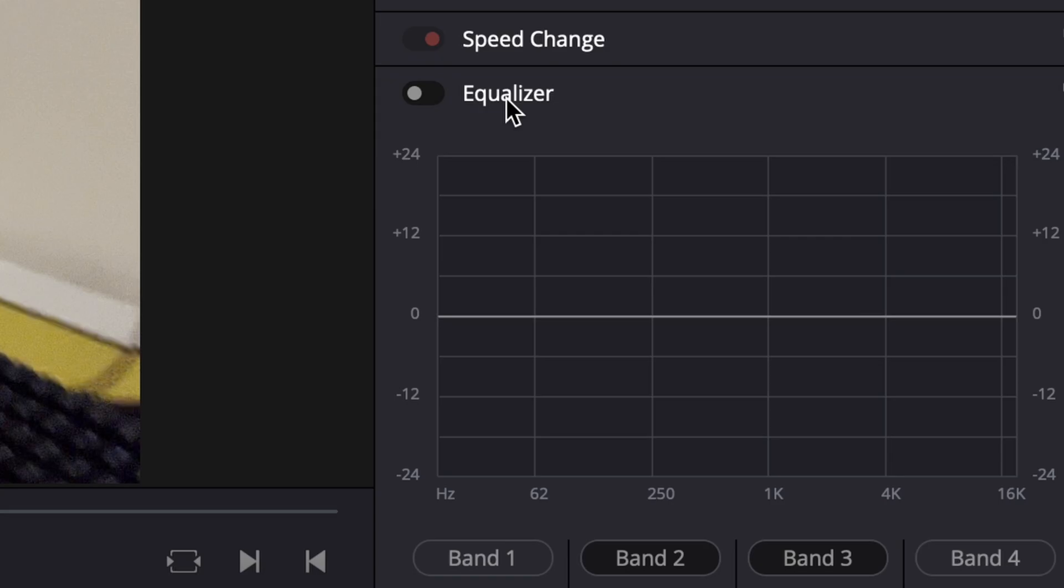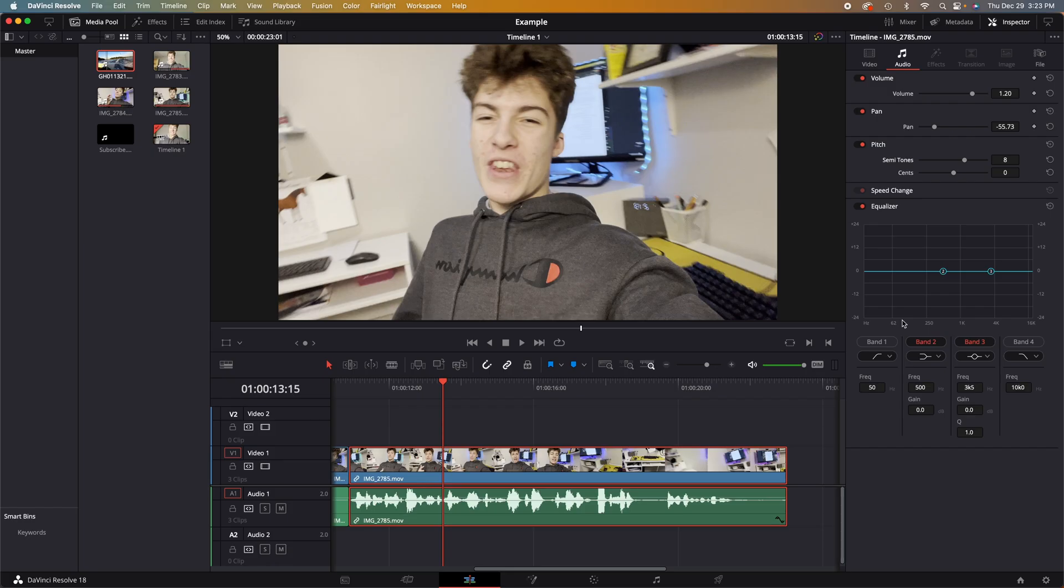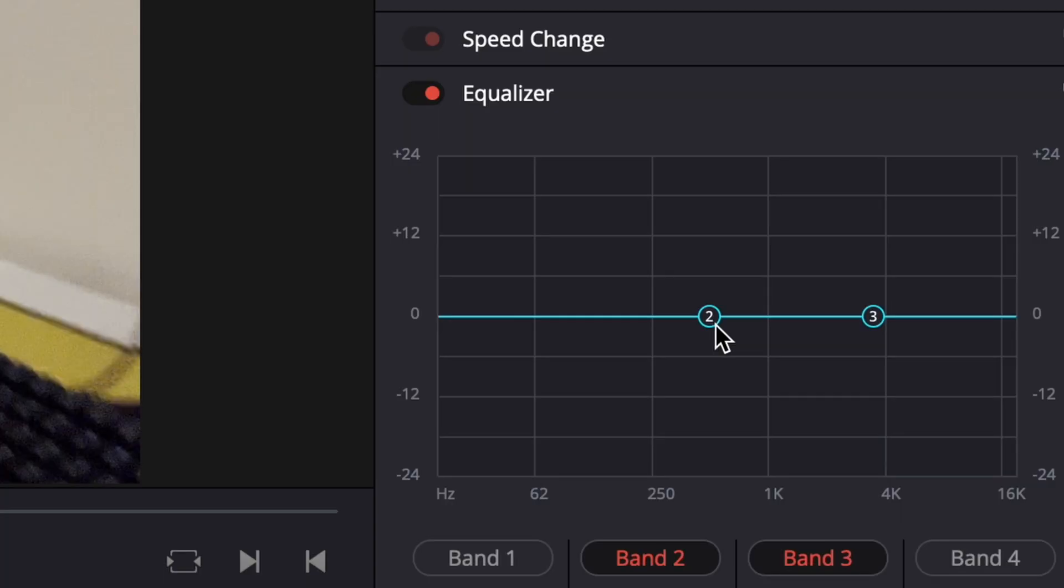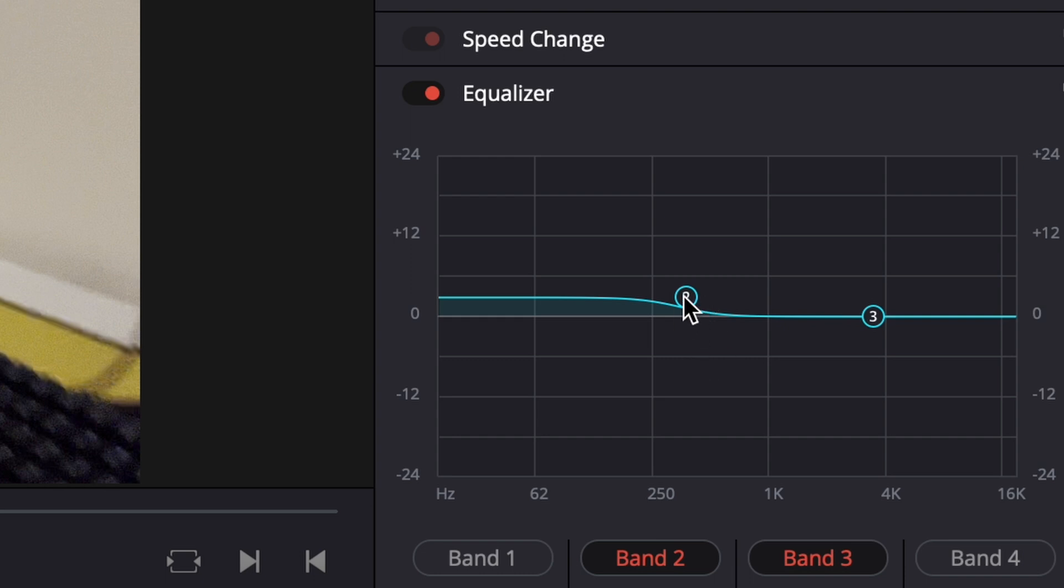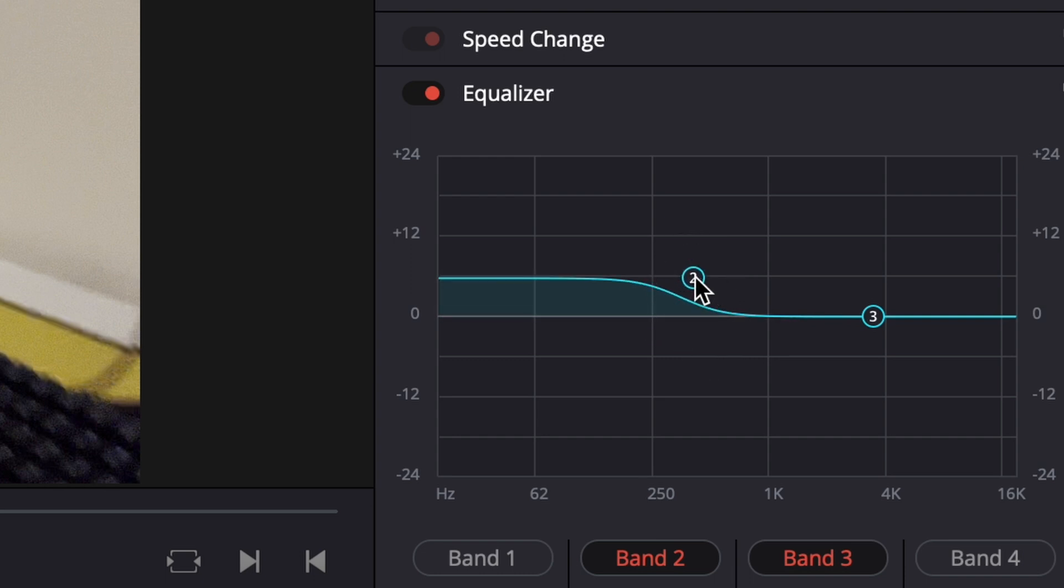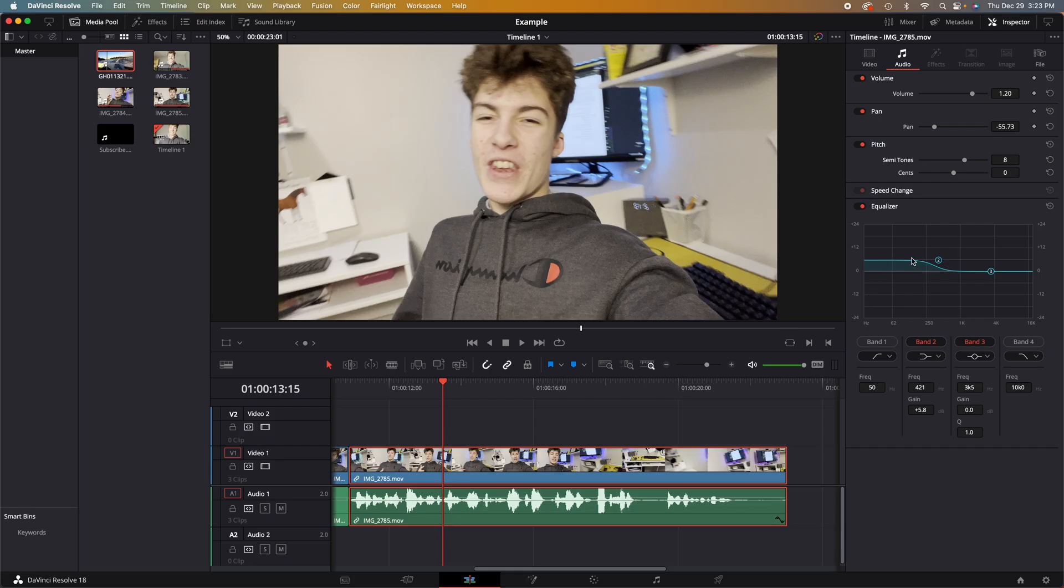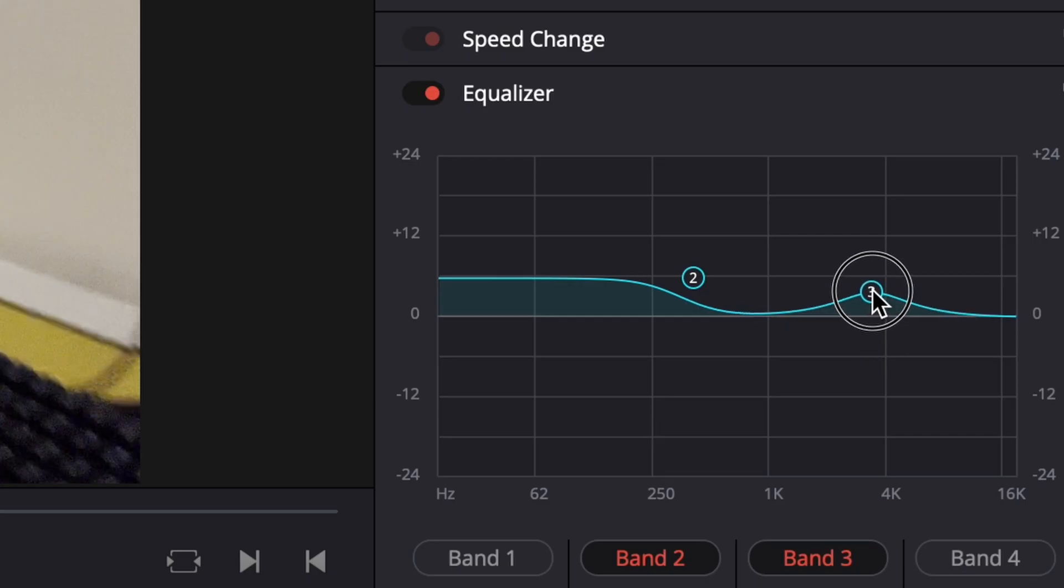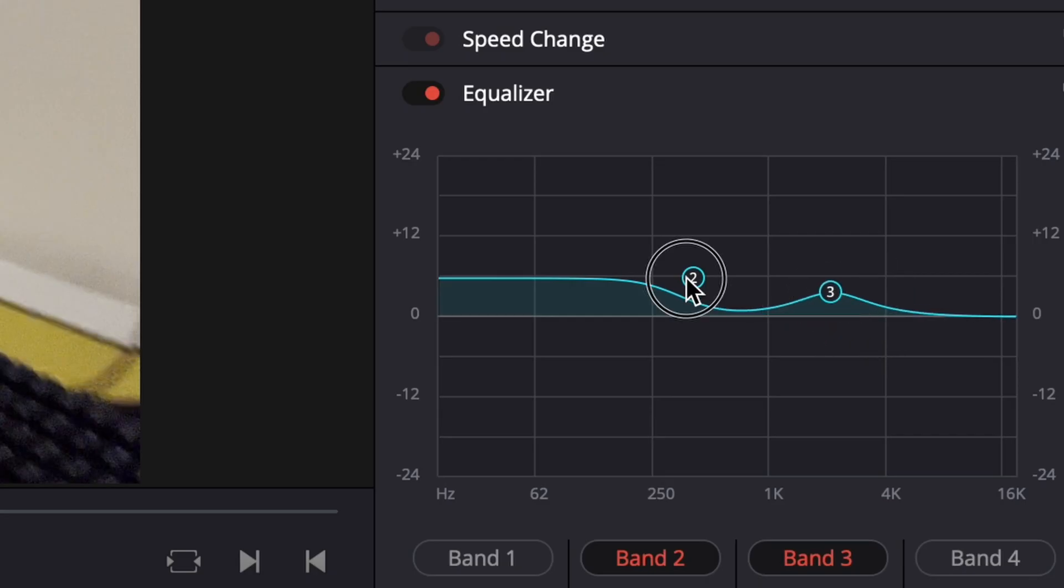And then the last tab is the equalizer. This one is a whole other video of its own, but for a basic rundown of what it is, its job is to enhance certain frequencies given by human voices. So, if we take this knobby thing and drag it up, this will boost the lower end of my voice. And, if we take this one and drag it up, this will boost the higher end of my voice.